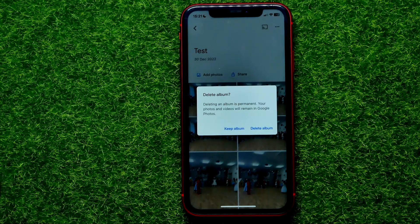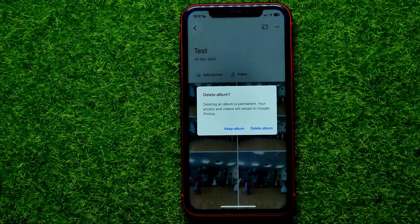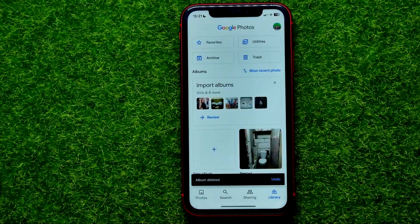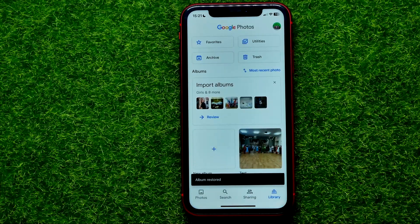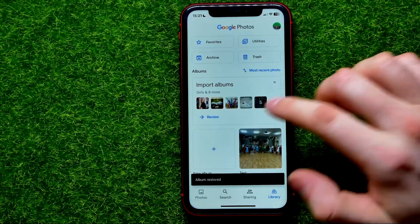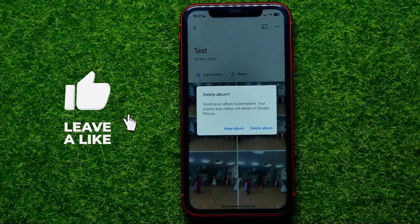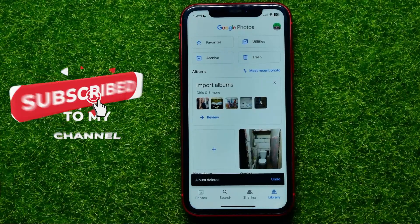It says that deleting an album is permanent. Keep in mind that your photos and videos will remain in Google Photos — you just remove the album. So I'm going to hit 'Delete album'. Within five seconds you can hit undo to cancel the deletion. And that's all about how to delete an album on Google Photos.